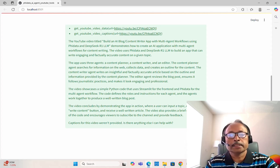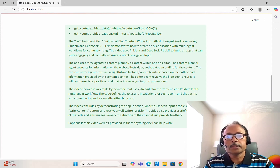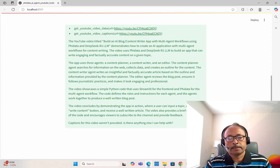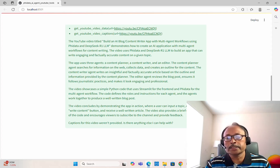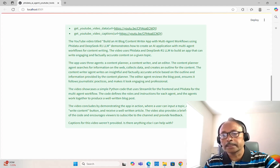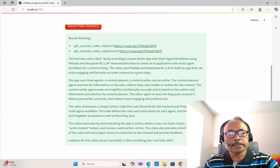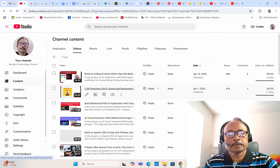It describes what the three agents are doing, and then it says the video showcases simple Python code that uses Streamlit for the front end and PhiData for the multi-agent workflows. The code defines the roles and instructions for each agent, and the agents work together to produce a well-written blog post. The video concludes by demonstrating the app in action, encouraging viewers to subscribe and provide feedback. Captions for the video were not provided.